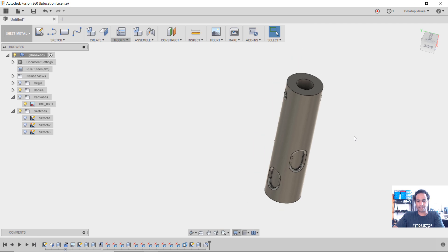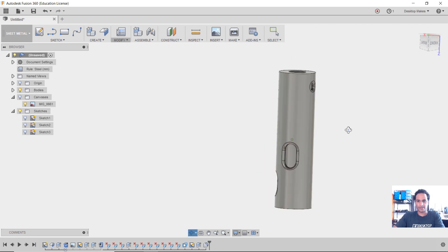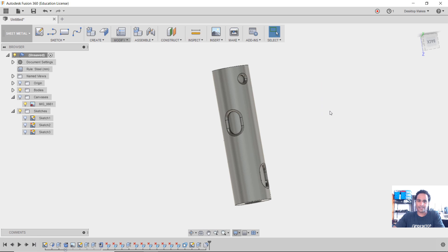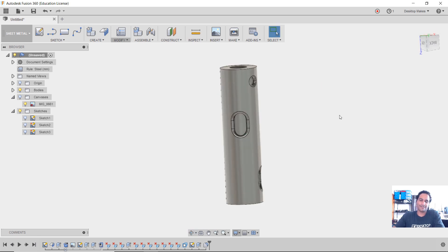And there is my part recreated. So all I have to do now is just send this to the printer and I'm all set.